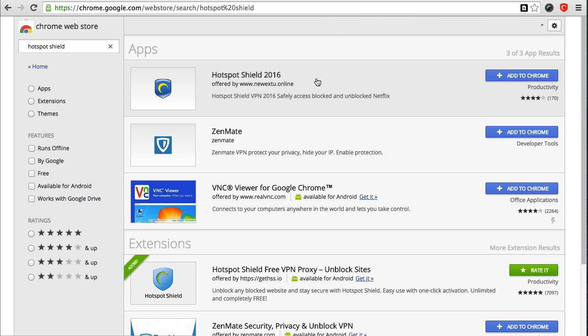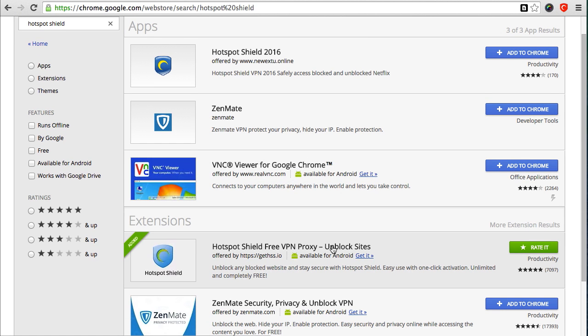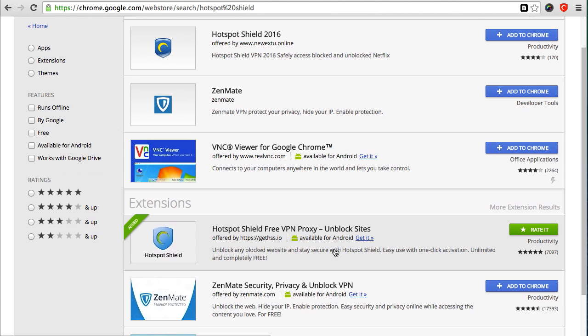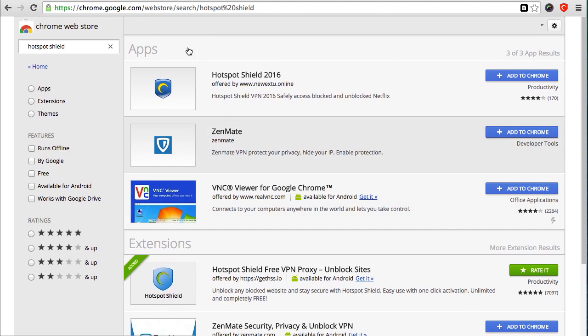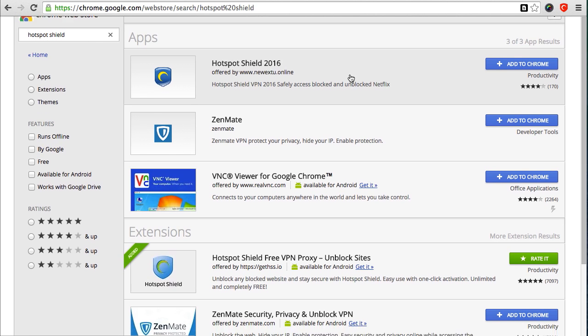It's called the Hotspot Shield, and it's a sweet little extension. This is the one you really want, the Hotspot Shield Free VPN Proxy Unblock Sites. If you go to chrome.google.com/webstore and do a search for Hotspot Shield, you'll see it. It comes up.